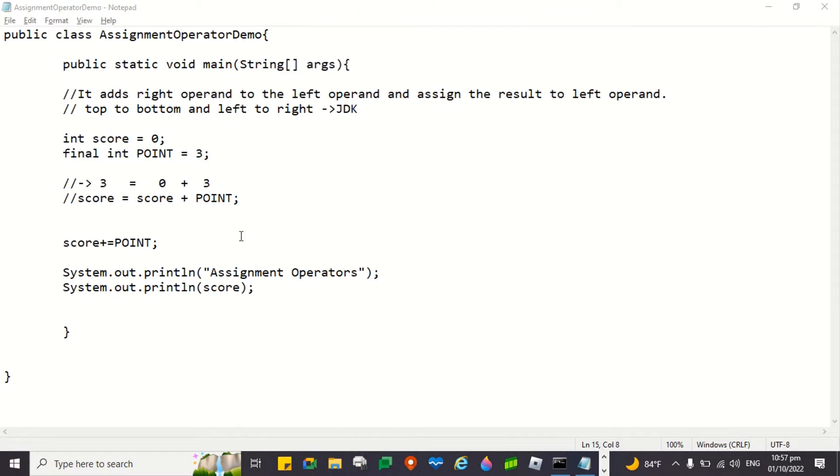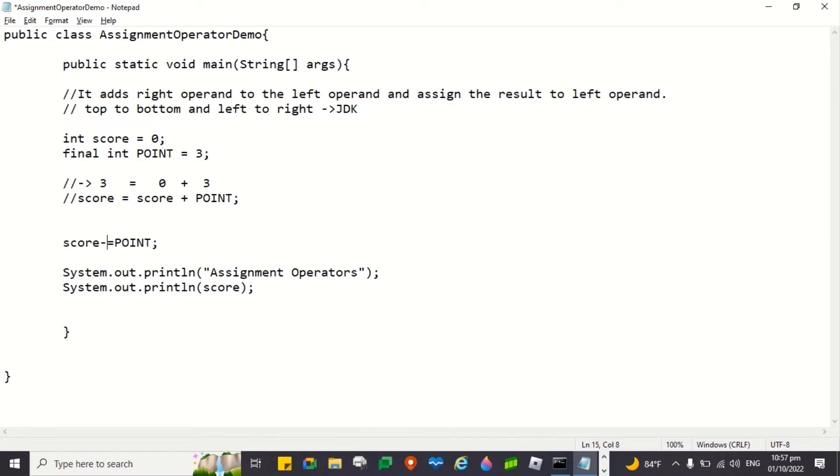What I will do is that I am going to change the operator. Instead of plus, I'll be using minus. So what will be the answer? Zero.